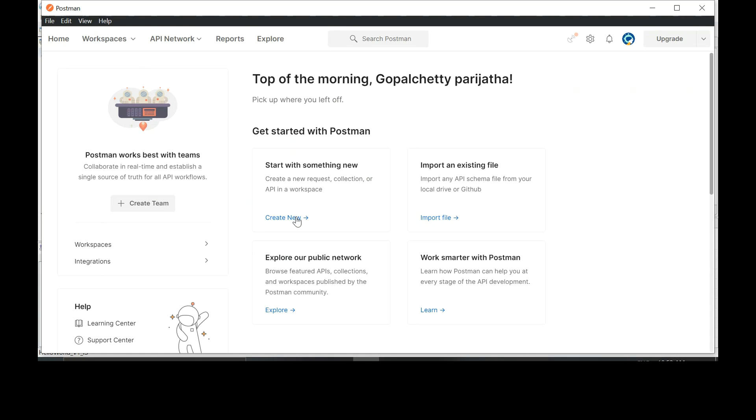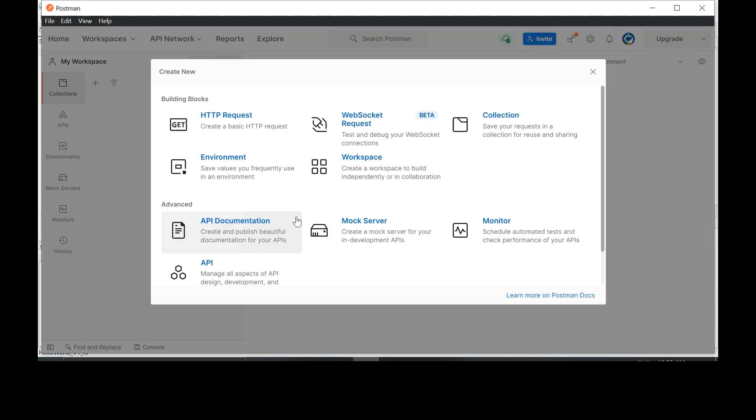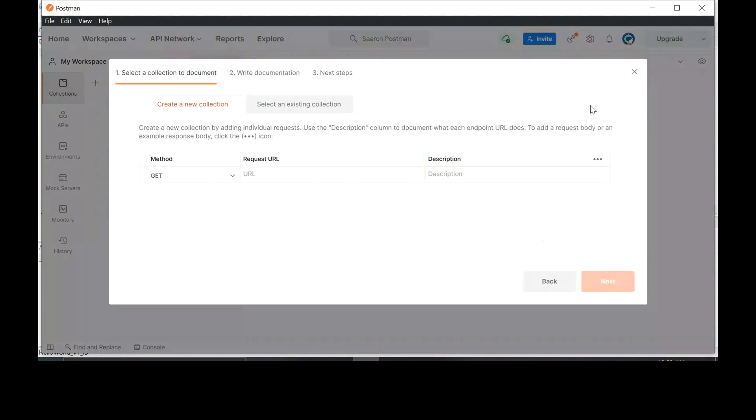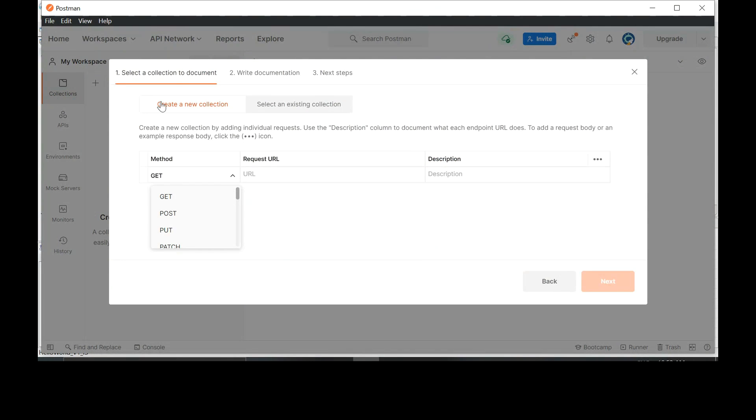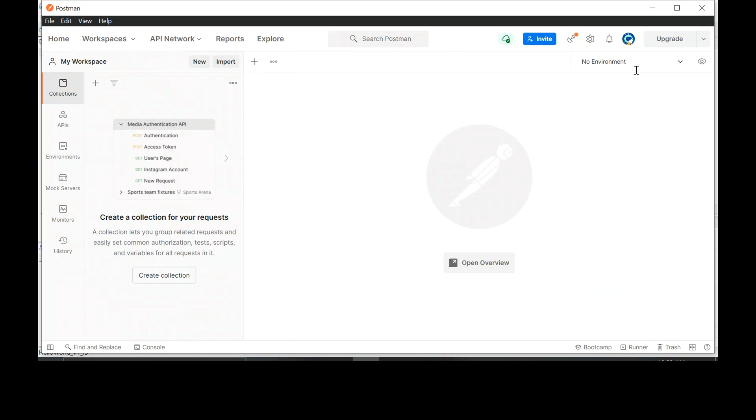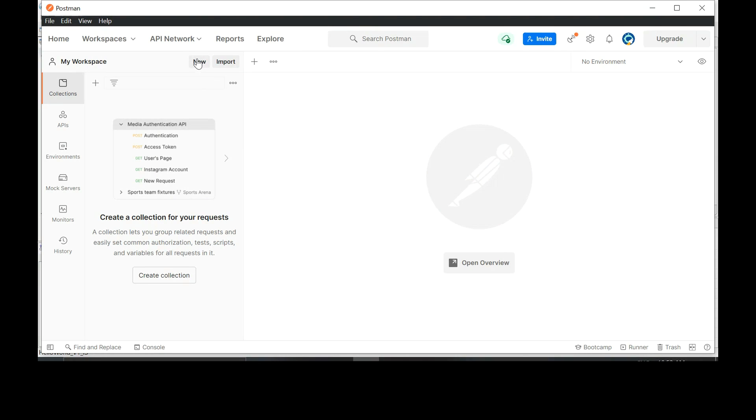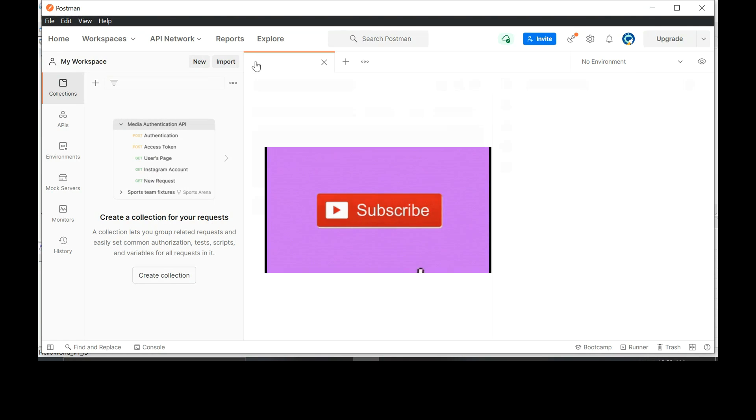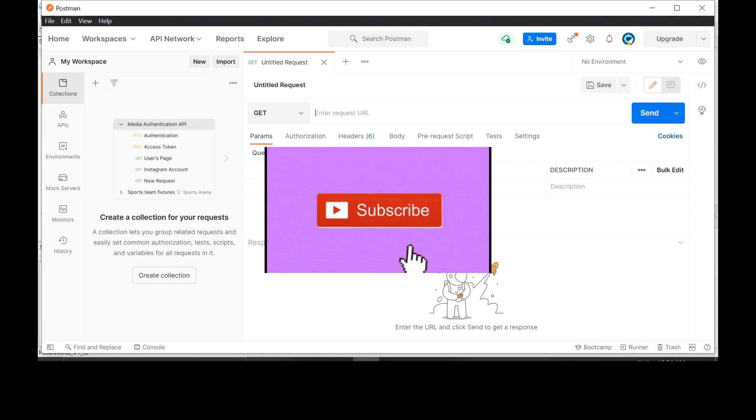In the middle of the screen, there is an option called create new. Click on that. Create new. Click on back. Click on new. Plus button in the middle of the screen.